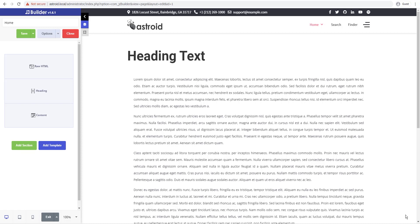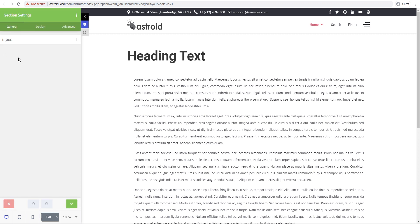Hello and welcome to our video. My name is Shaitan and in this video we'll go through and configure particles background in your JT Builder pages. This is something that can be enabled on a section level, a column level, an element level, or even a row level. So wherever you have the ability to configure a background, you can put a particles background. This works great and gives you great animation, so let me show you how it works.